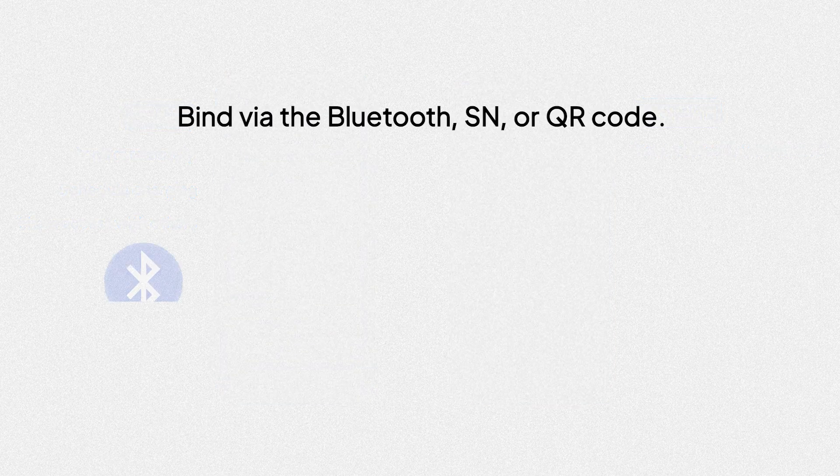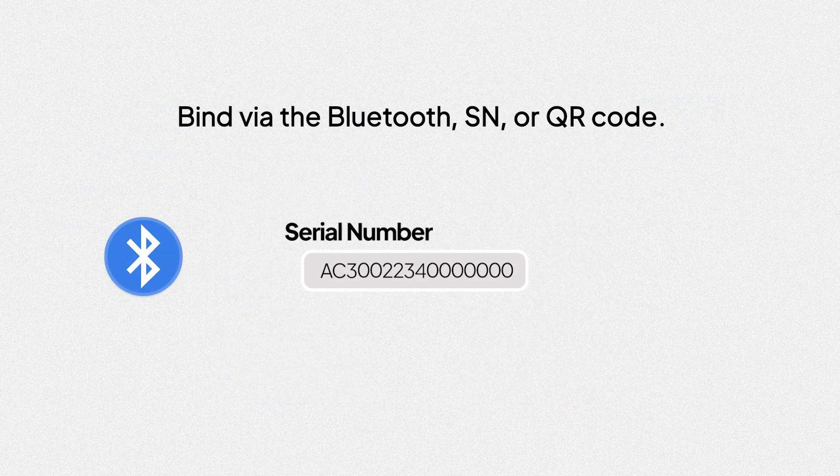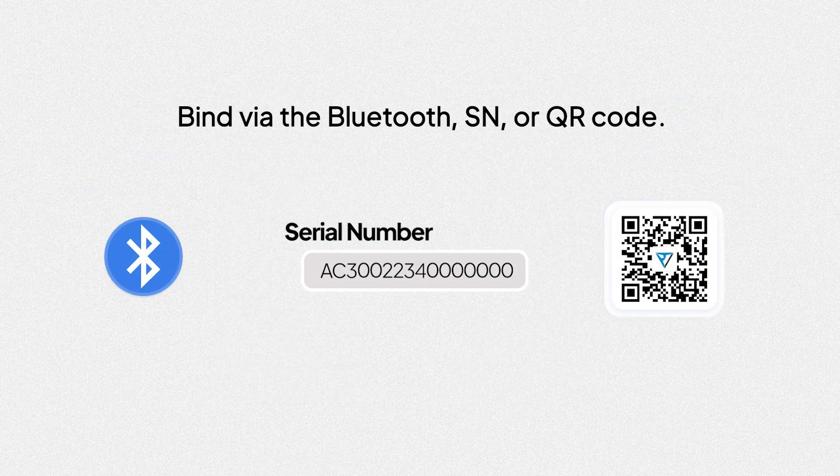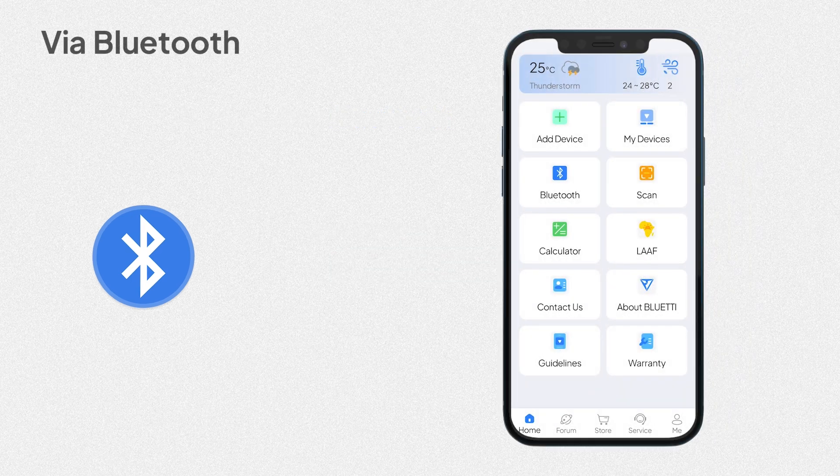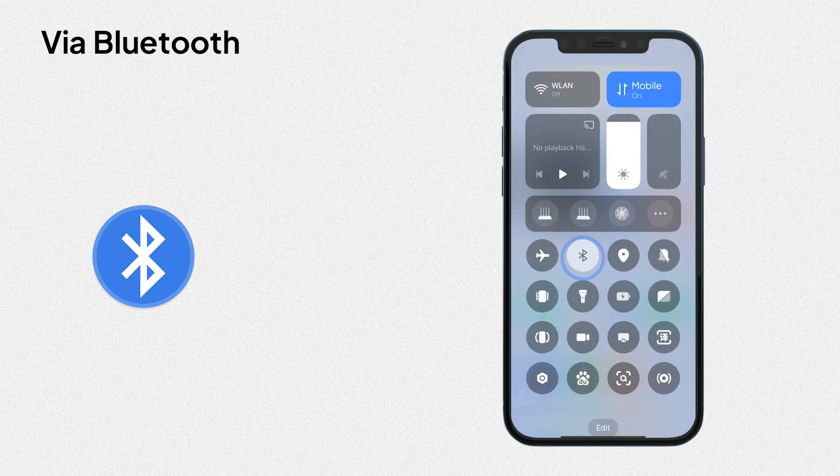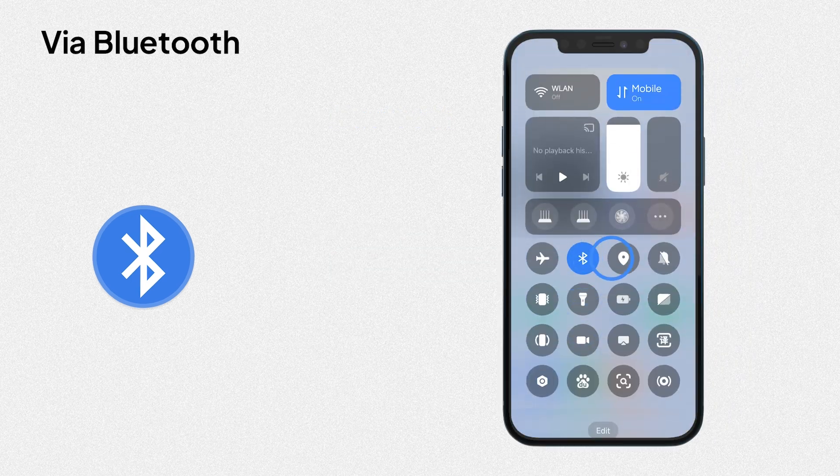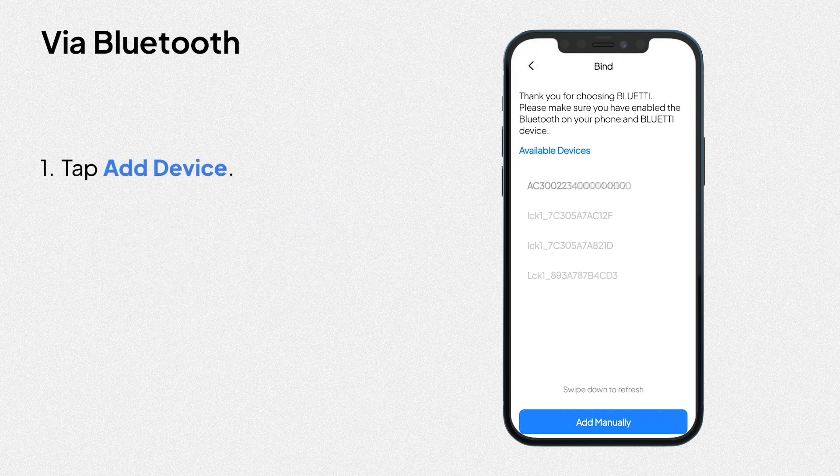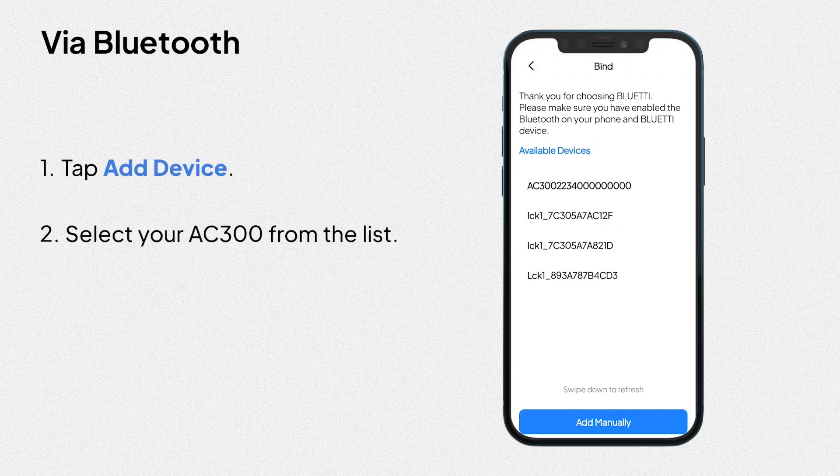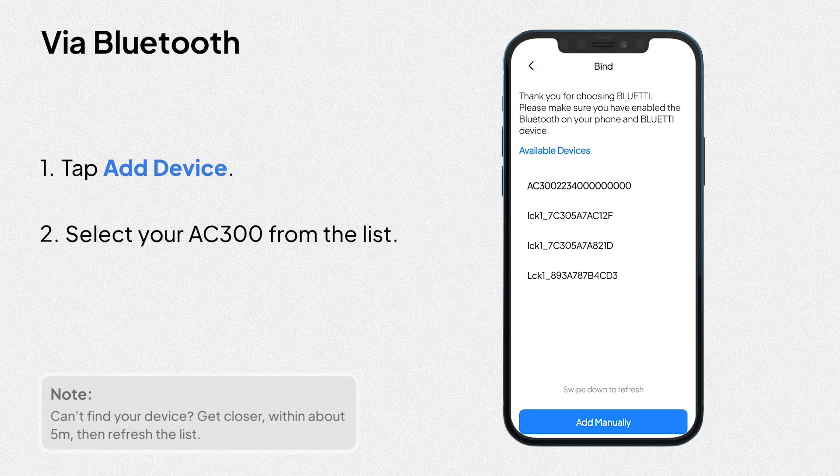Bind via the Bluetooth serial number or QR code via Bluetooth. Turn on Bluetooth and location service. 1. Tap add device. 2. Select your AC300 from the list.